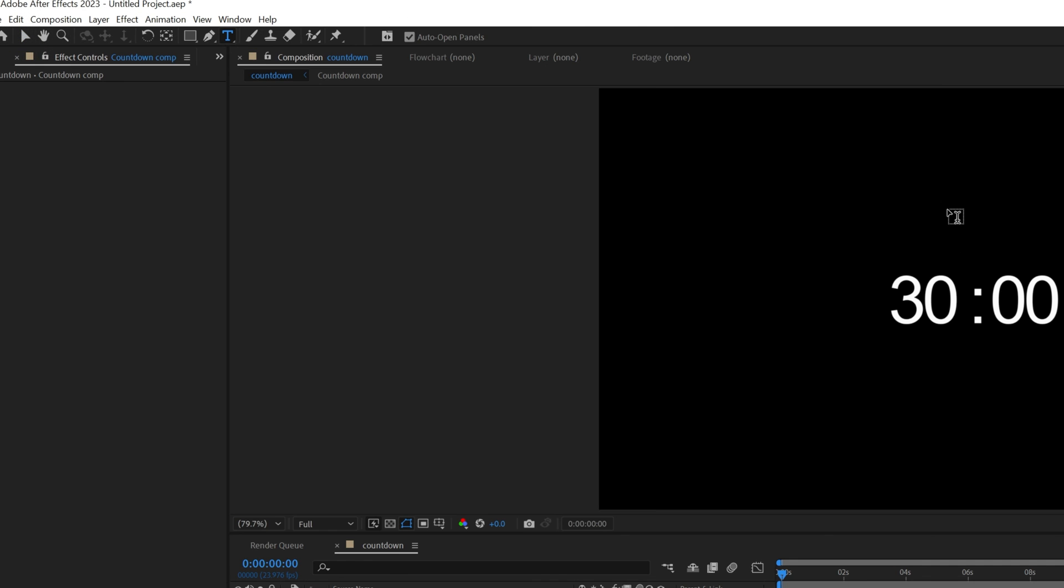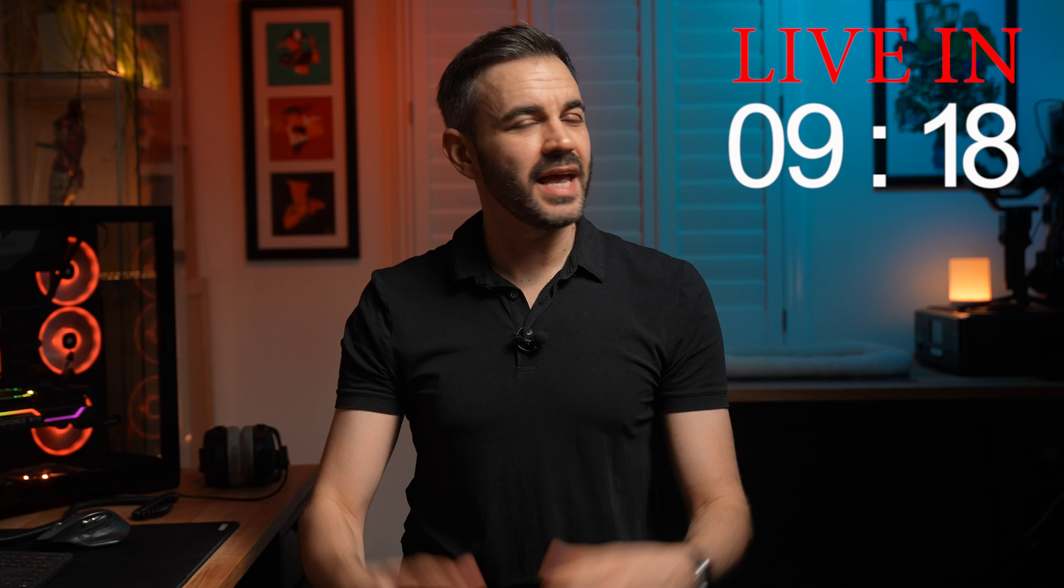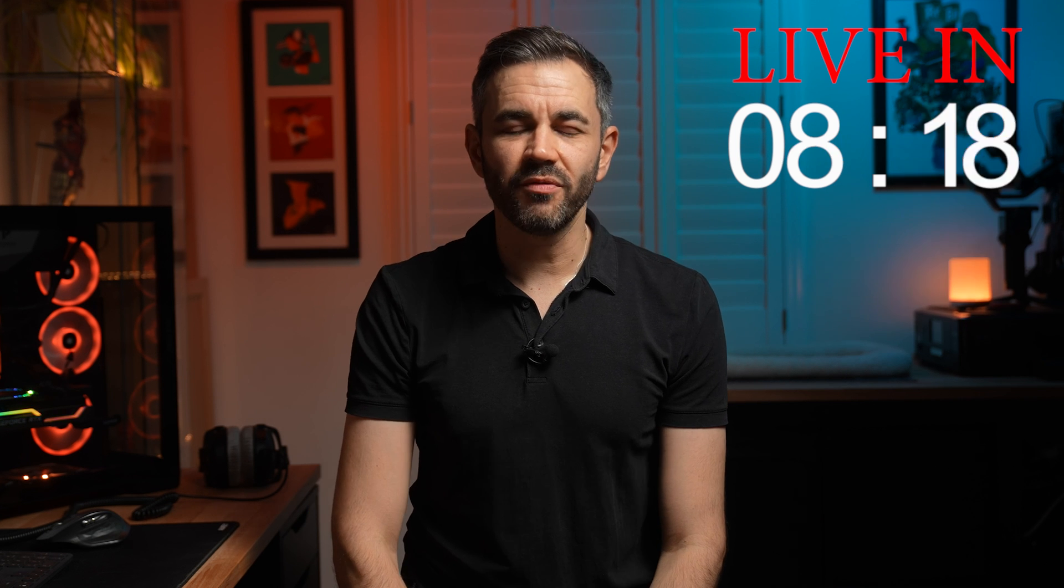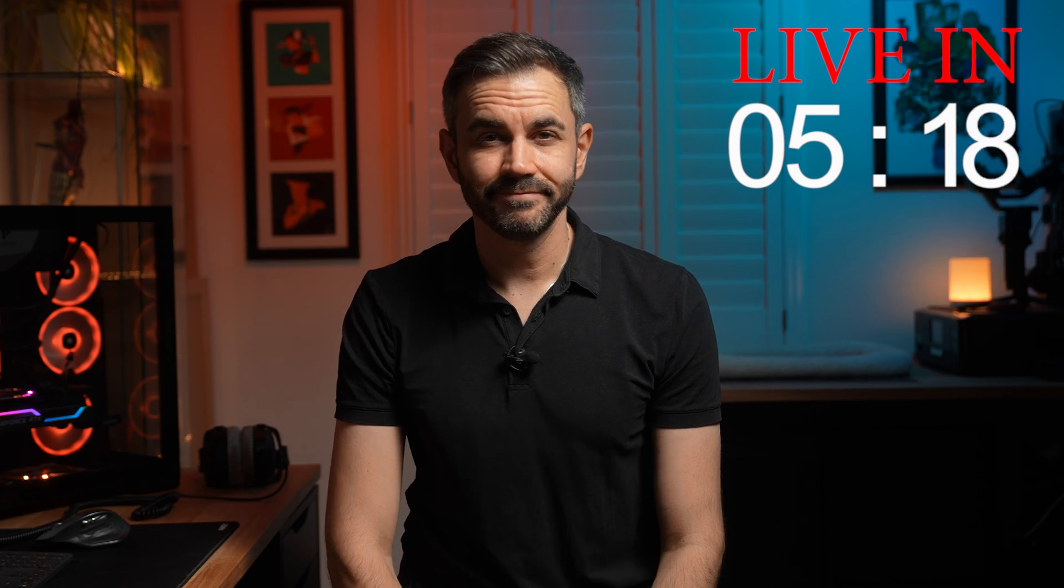From here you can add text above the timer saying 'live in'. And that is it. If you found this video helpful, please give us a like and see you in the next one.